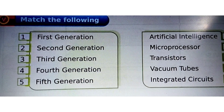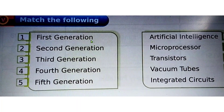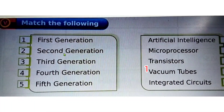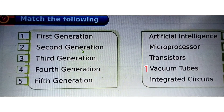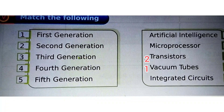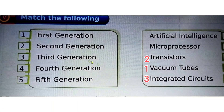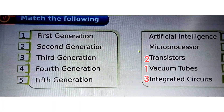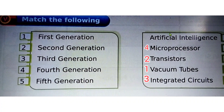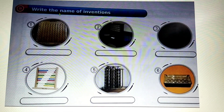Here we have 'Match the Followings.' First generation matches with vacuum tubes. Second generation matches with transistors. Third generation matches with integrated circuits. Fourth generation matches with microprocessor. And fifth generation matches with artificial intelligence.